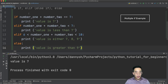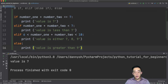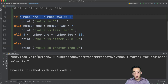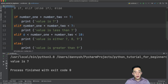So how can we make these conditionals not mutually exclusive — meaning how can we see the result of print statements for all expressions that evaluate to true? What we can do is replace the elif and else statements with independent if statements.